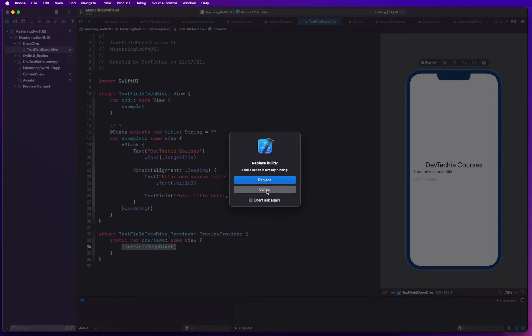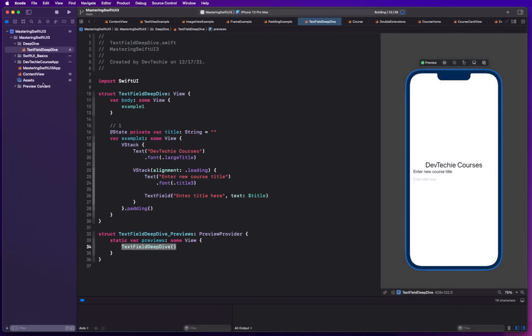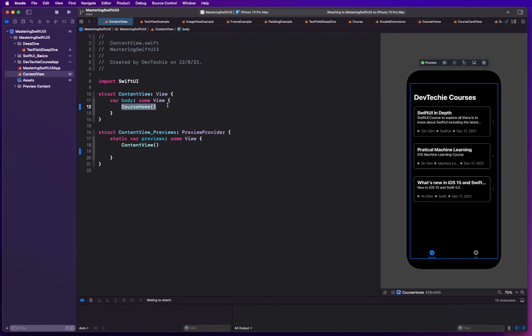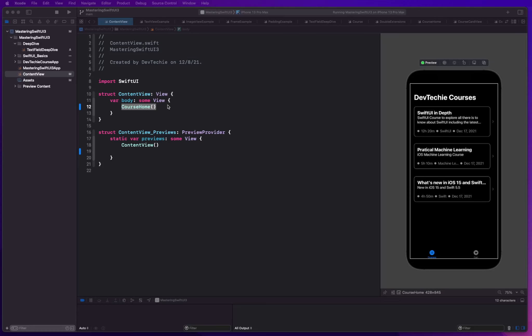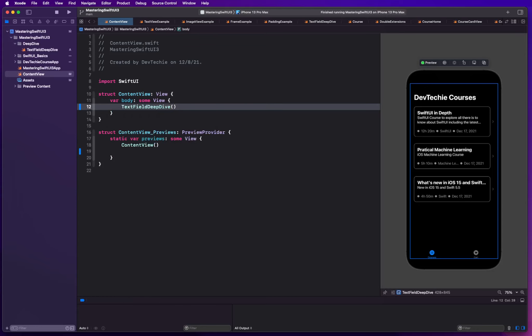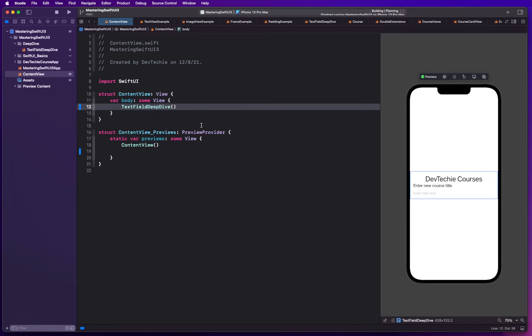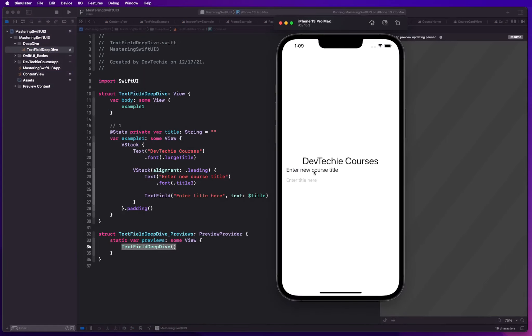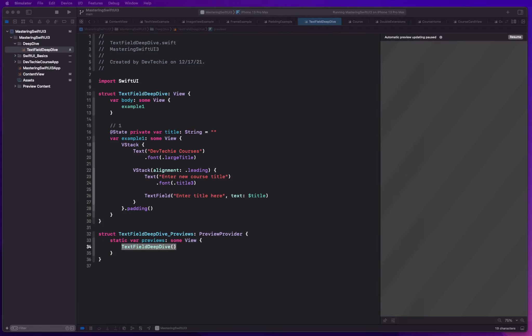Let me go ahead and run this. I'm going to cancel and I'm going to call this text field deep dive instead. Let me relaunch and there we go. This is our text field and you can enter your values in the text field. As you can see, the placeholder disappears. As soon as you erase the last entry that you have entered, your placeholder text is going to come back.